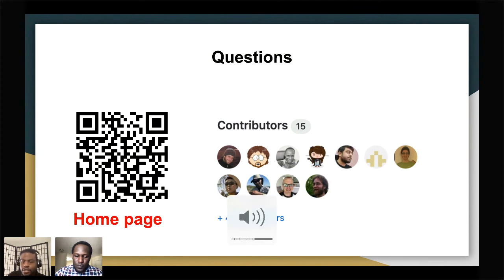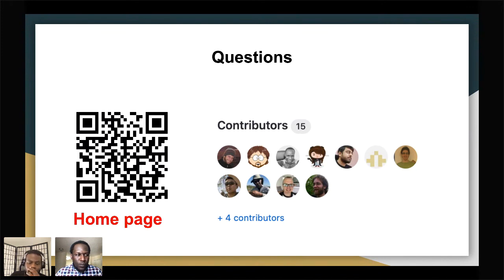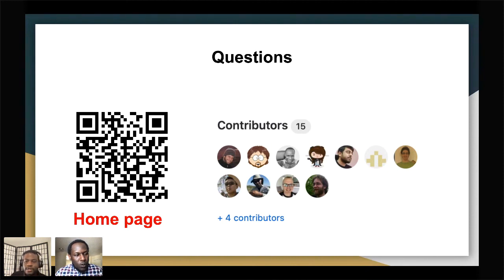Are there any questions from the audience? One question: about datasets that are maintained for connection stability and breaks — is there a stable list, or does it apply to any dataset someone is using?